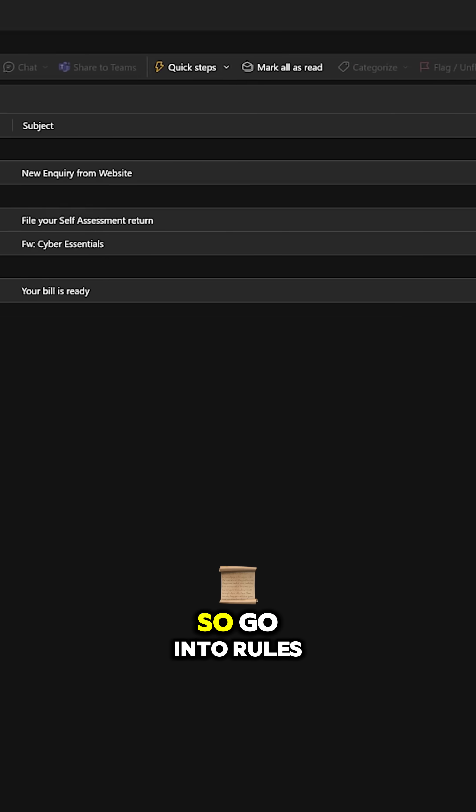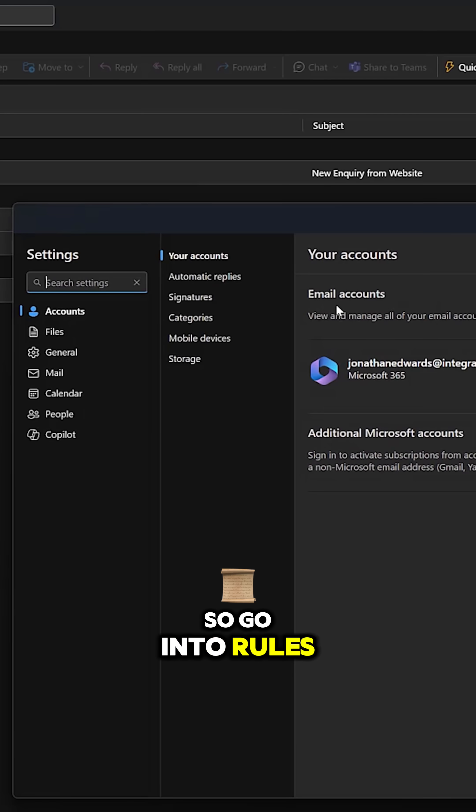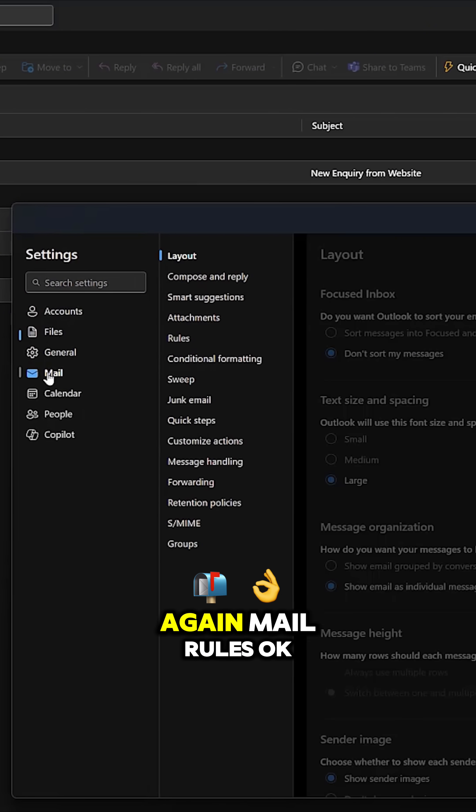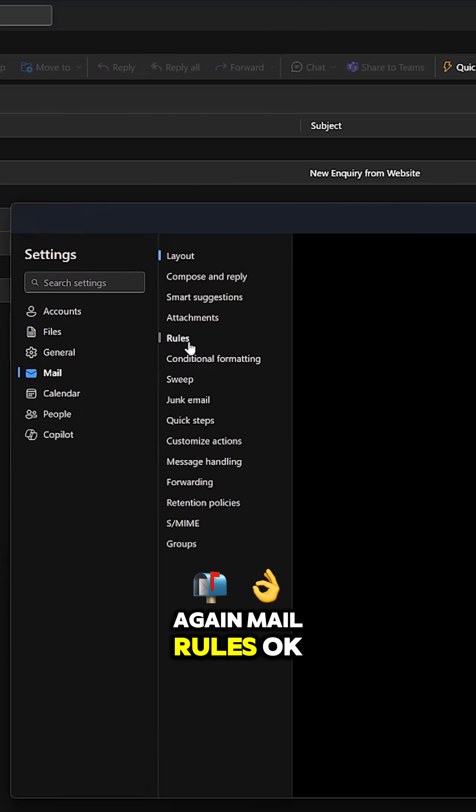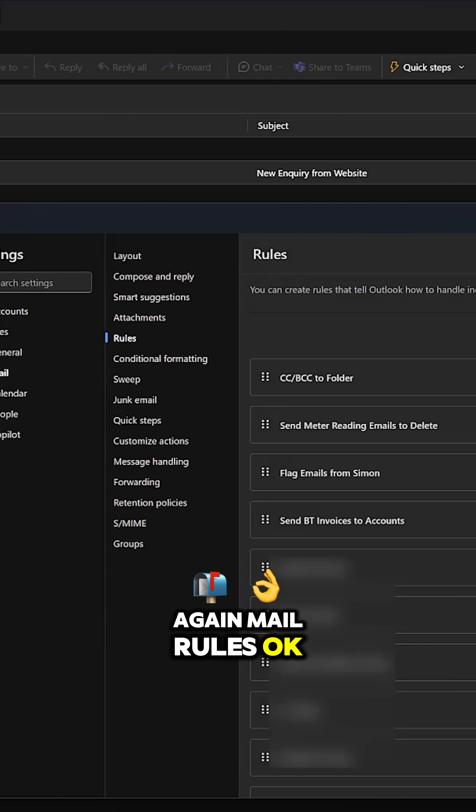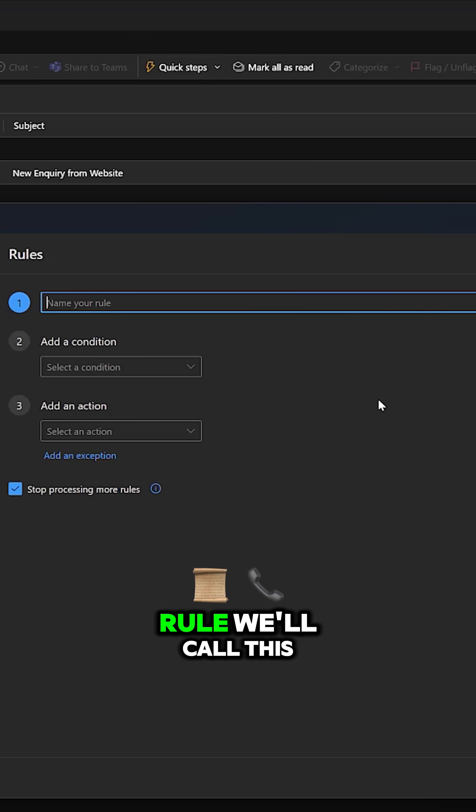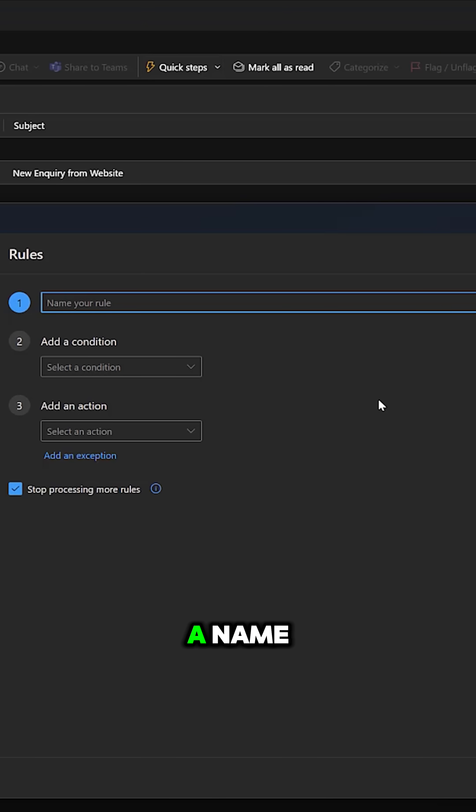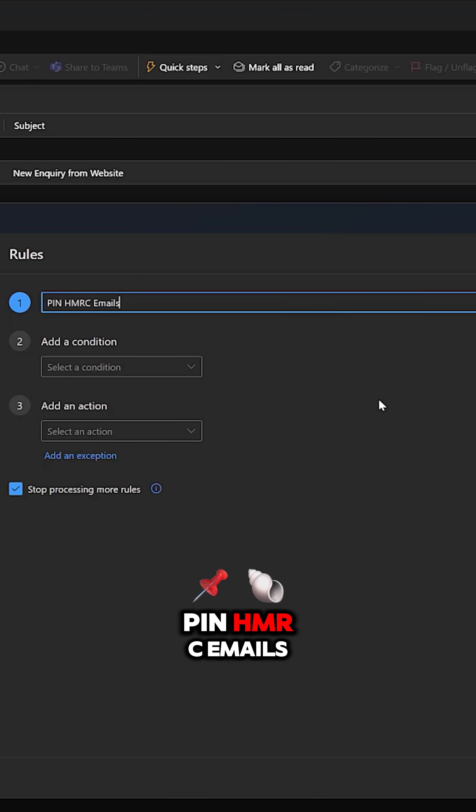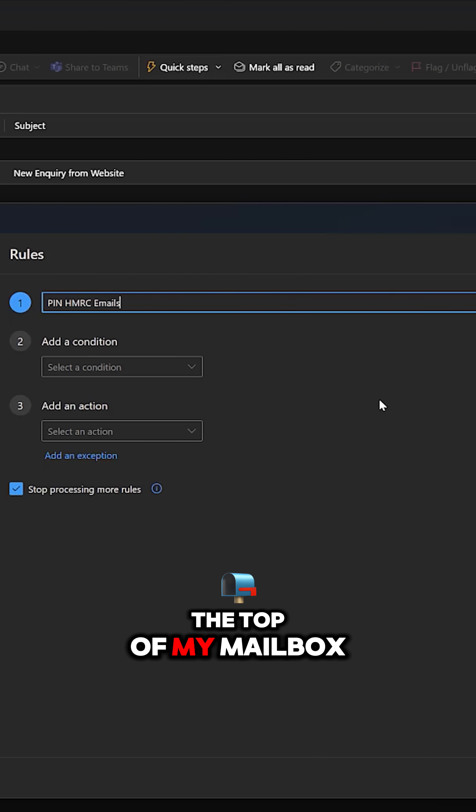Okay, so go into rules again, mail rules. Let's add a new rule. We'll call this a name: pin HMRC emails, so they're always at the top of my mailbox.